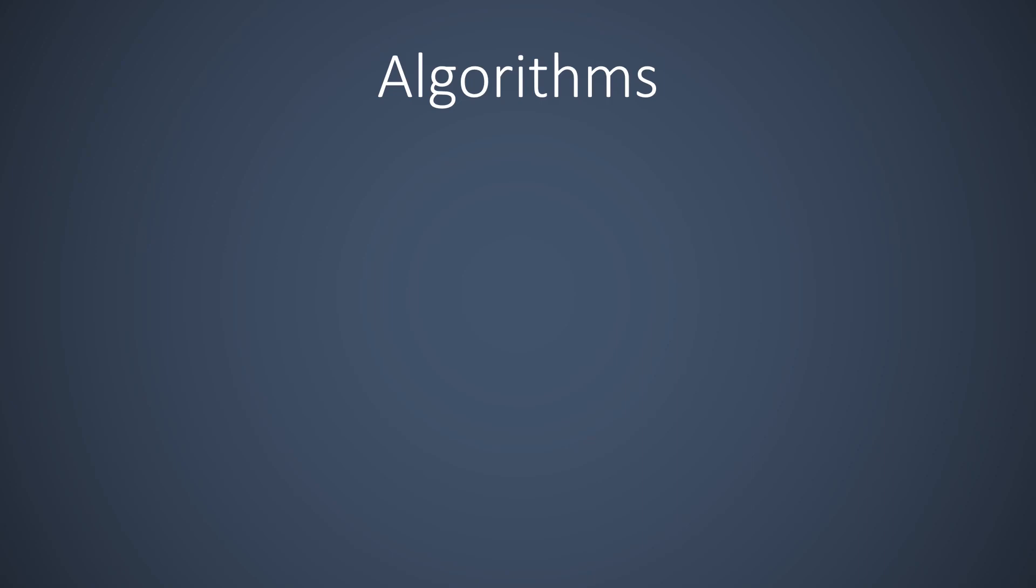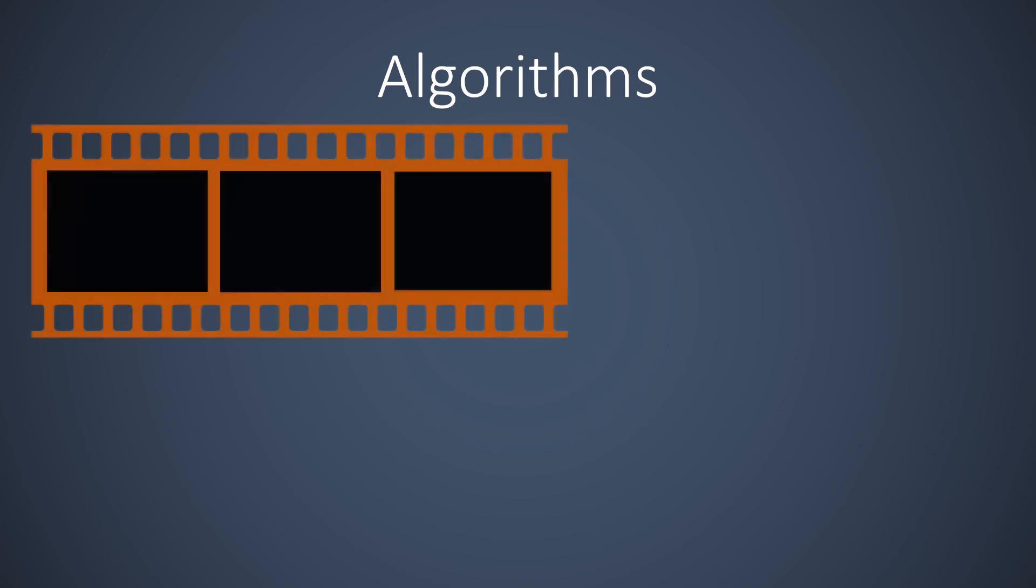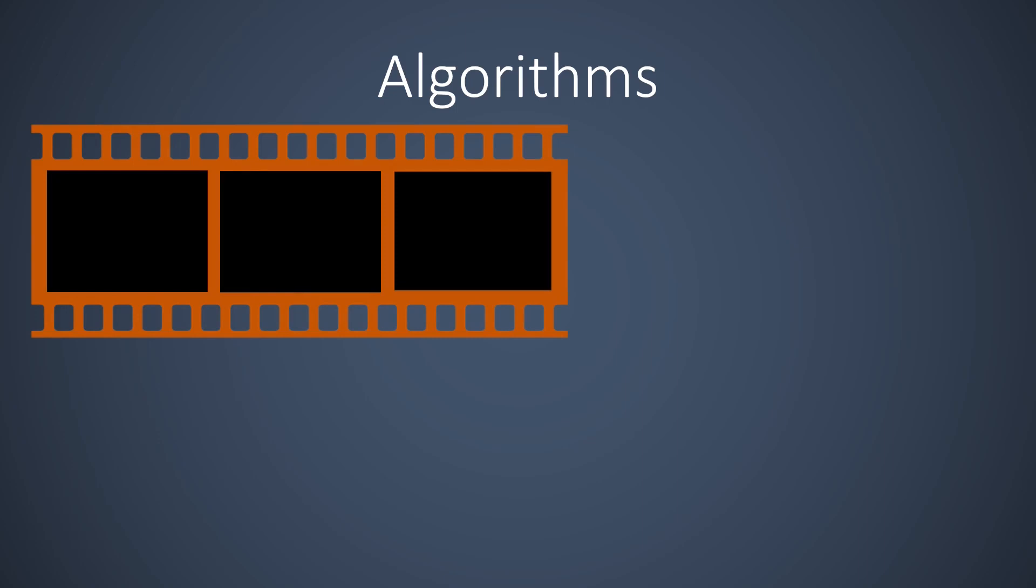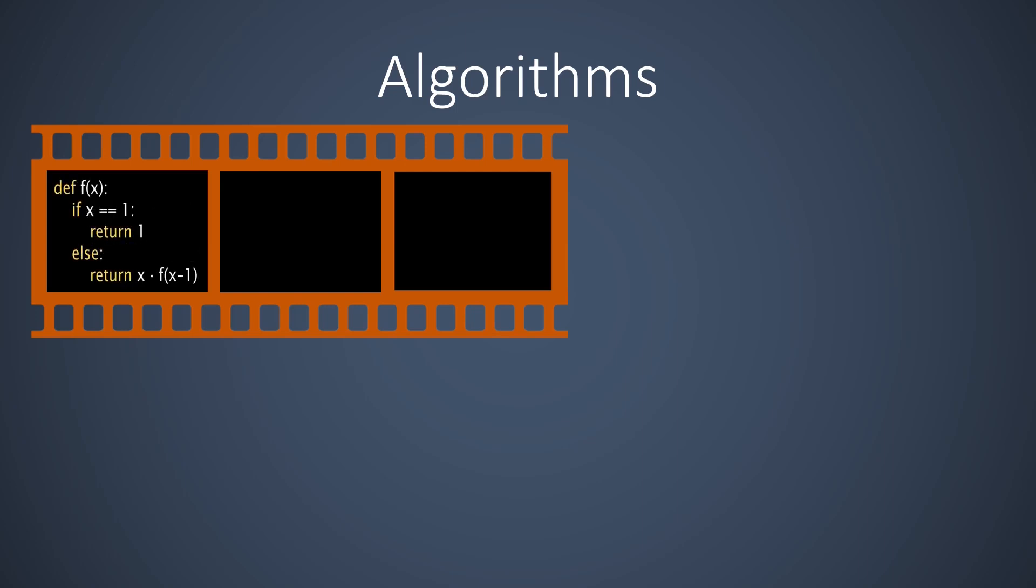In this chapter we learn some basic principles of algorithms. Many interesting algorithms use recursion. A recursive algorithm is an algorithm that calls itself as a subroutine, like in this example where the function f calls itself in the last line.